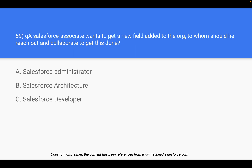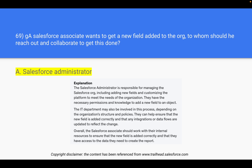Question 69: A Salesforce associate wants to get a new field added to the org. To whom should they reach out? We have three options: Salesforce Admin, Salesforce Architect, and Salesforce Developer. A developer focuses on development; the right answer is Salesforce Administrator. The Salesforce Administrator is responsible for managing the Salesforce org, including adding new fields and customizing the platform to meet the organization's needs. If you want to modify permission sets, access rights, or role hierarchy, the right person is the admin.